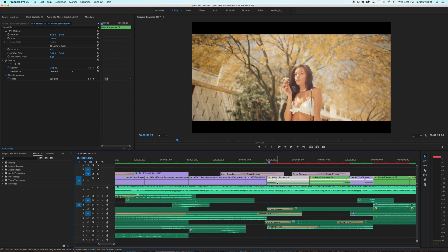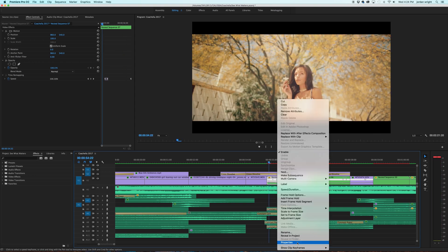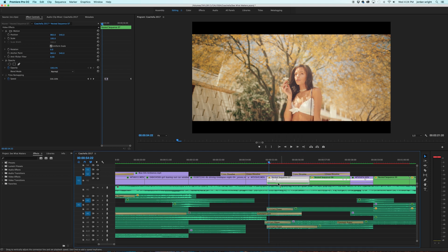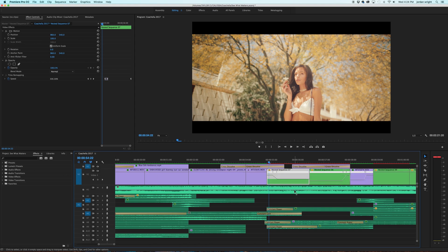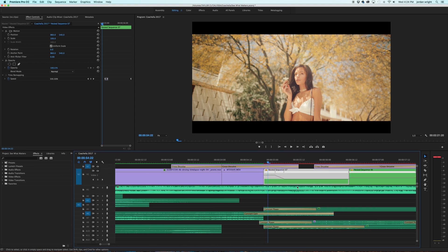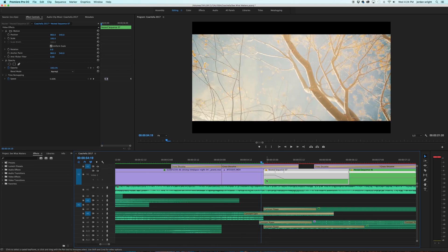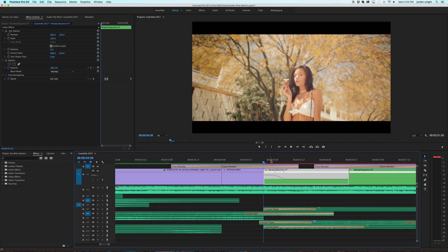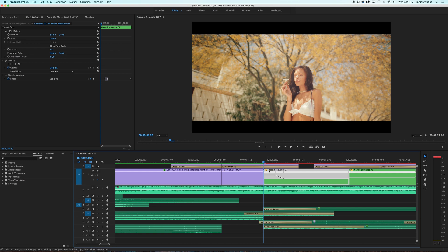So the way I like to do speed ramping is by right-clicking show clip keyframes, time remapping, and speed. Now you can see this white line where you're able to manipulate the speed of the clip. I'm going to extend this so we can see better. And all I did here was start at the beginning of the clip, select a keyframe. You can go ahead and now put your arrow over and drag it up and down. And you can see the percentage start to change how fast you want it to be. For this, I think about 300% is good.